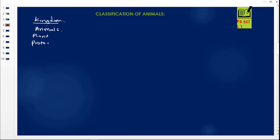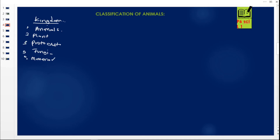We have the Protoctista kingdom — organisms that are tiny and unicellular. Then we have the Fungi kingdom — organisms that do not make their own food and resemble plants but are not plants. Finally, we have the Monera kingdom — microscopic organisms that can cause diseases. These are the five kingdoms: Animal, Plant, Protoctista, Fungi, and Monera.